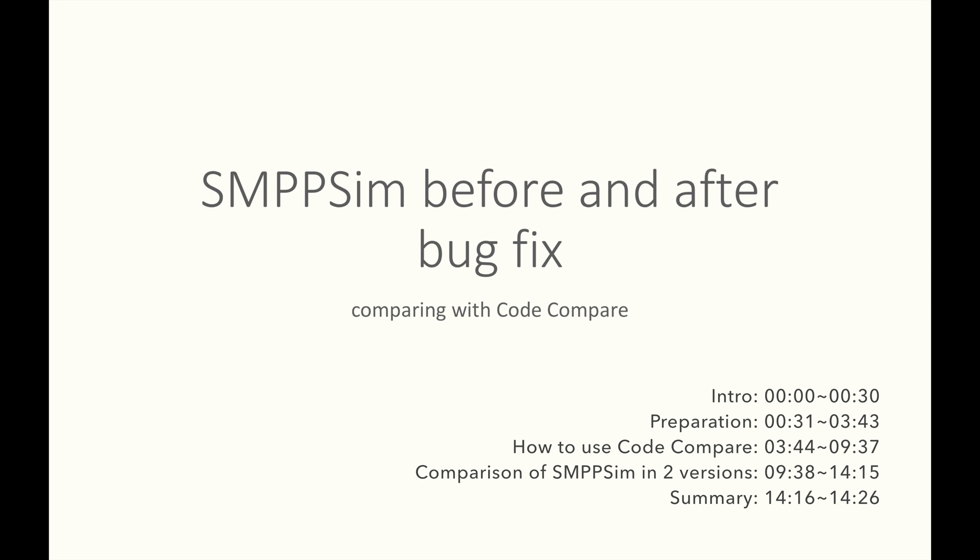Hey everyone, welcome to ALB programming lesson. In this lesson, we will learn to compare folders automatically with Code Compare.